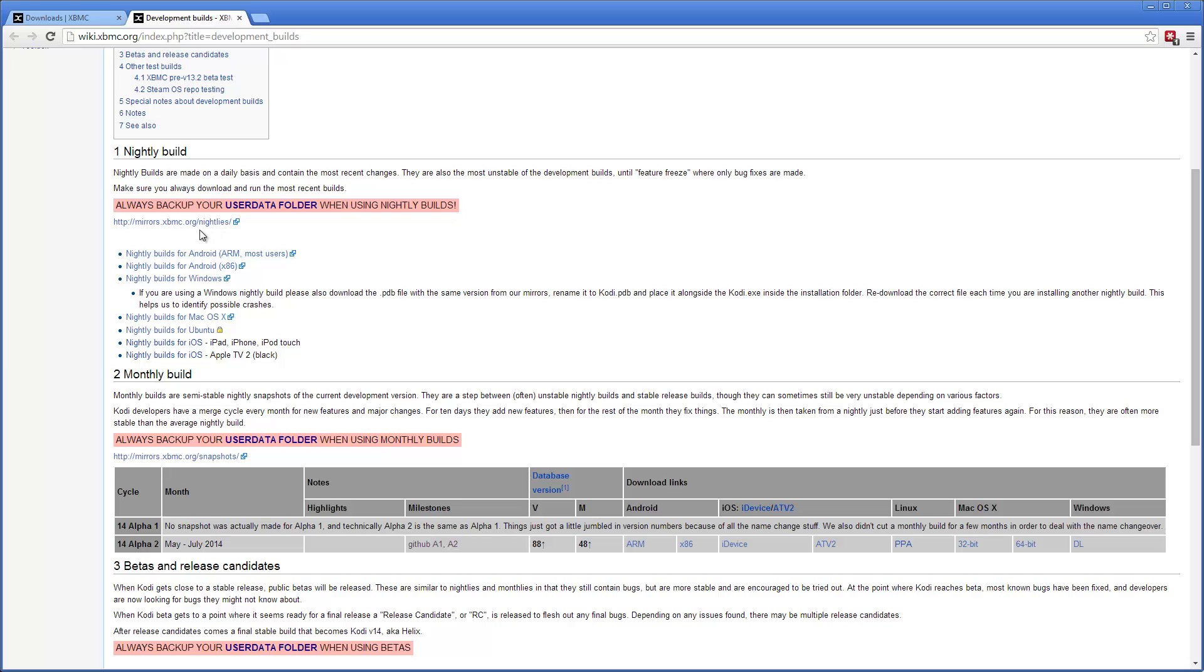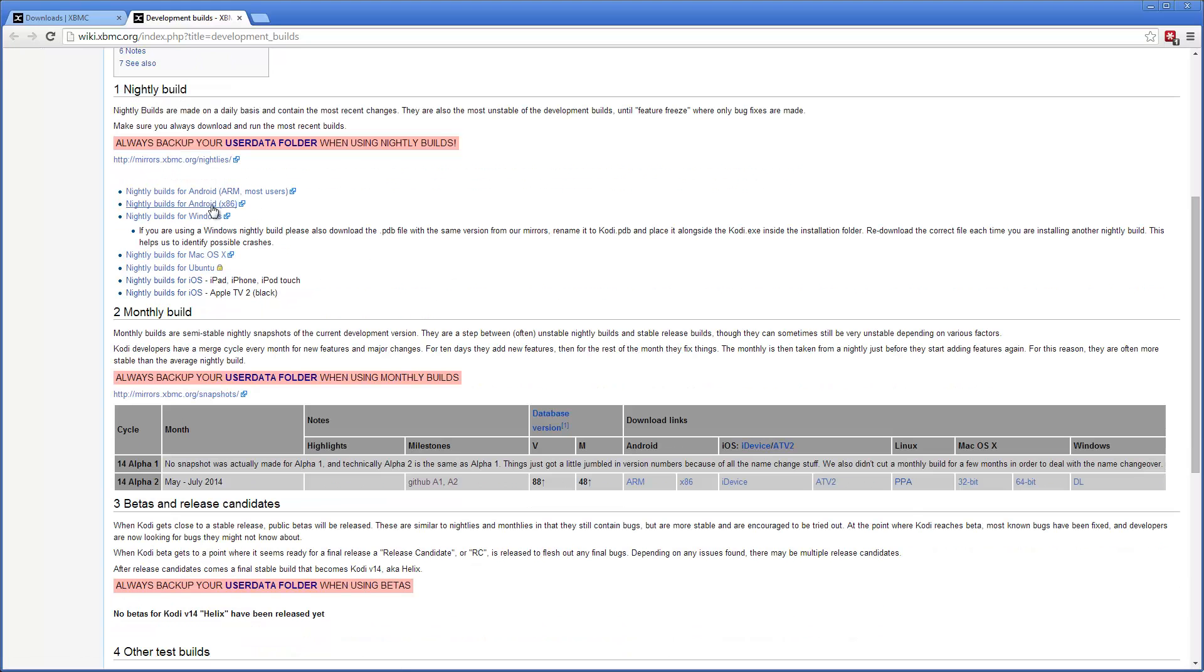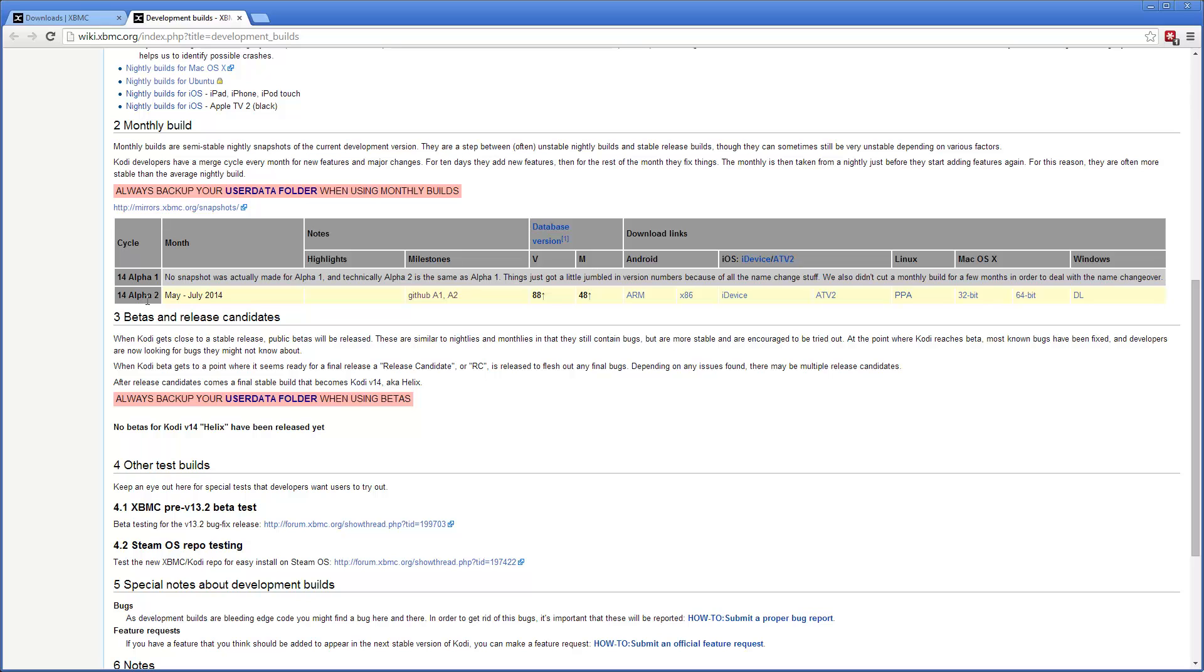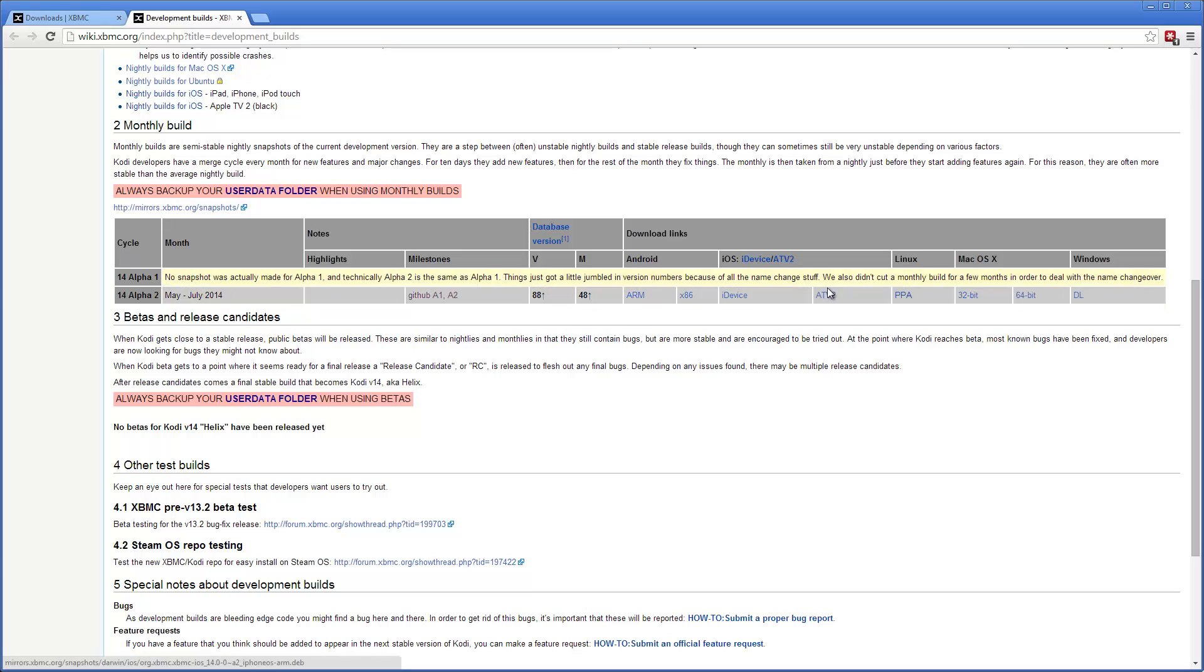Here's the nightly builds. If you want to use nightly build, you can download it from here, but we want to install the 14 alpha 2 version because that's the latest alpha.